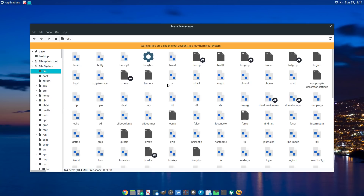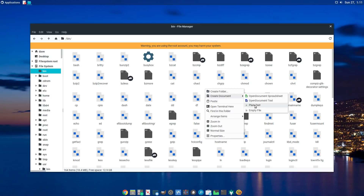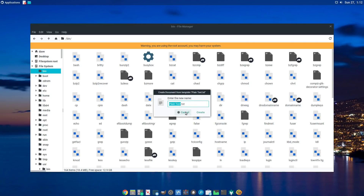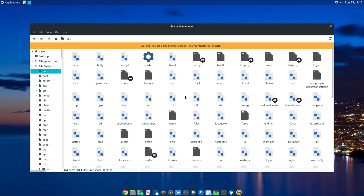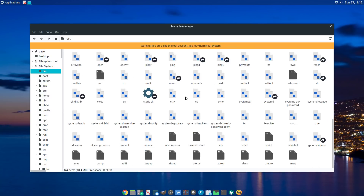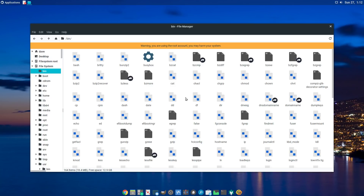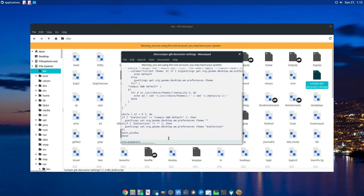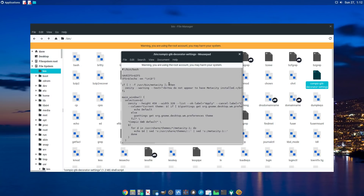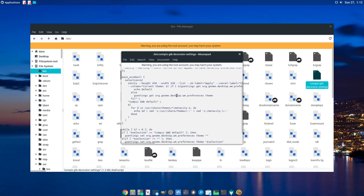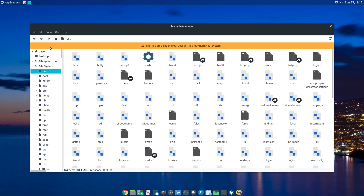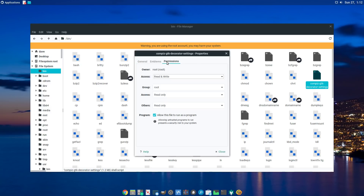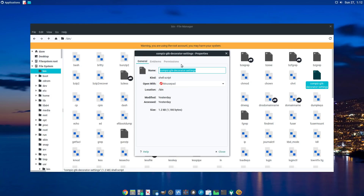Then go into the /bin directory in the file system, right-click and create a plain document. Name it 'compiz-gtk-decorator-settings' — just keep the name the same. Open it with Mousepad and paste the script in there — I'll put that script in the description below so you can just copy and paste it into your blank file. Then go to Properties, Permissions, and make sure 'Allow this file to run as a program' is checked.